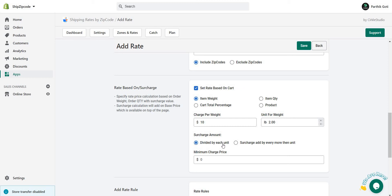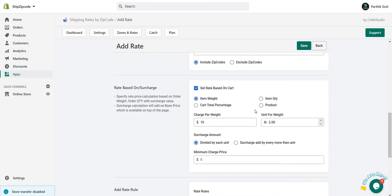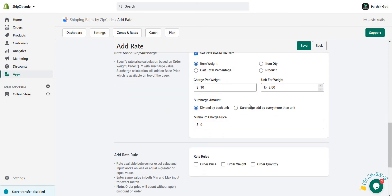Here you can see the surcharge amount options are available. You can choose divide by each unit or surcharge add by every more than units — this depends on how you want to calculate your shipping. Choose divide by weight unit for proportional calculation, or the other option for full-unit charges. I hope this new feature helps you calculate your shipping at Shopify checkout. Thank you.